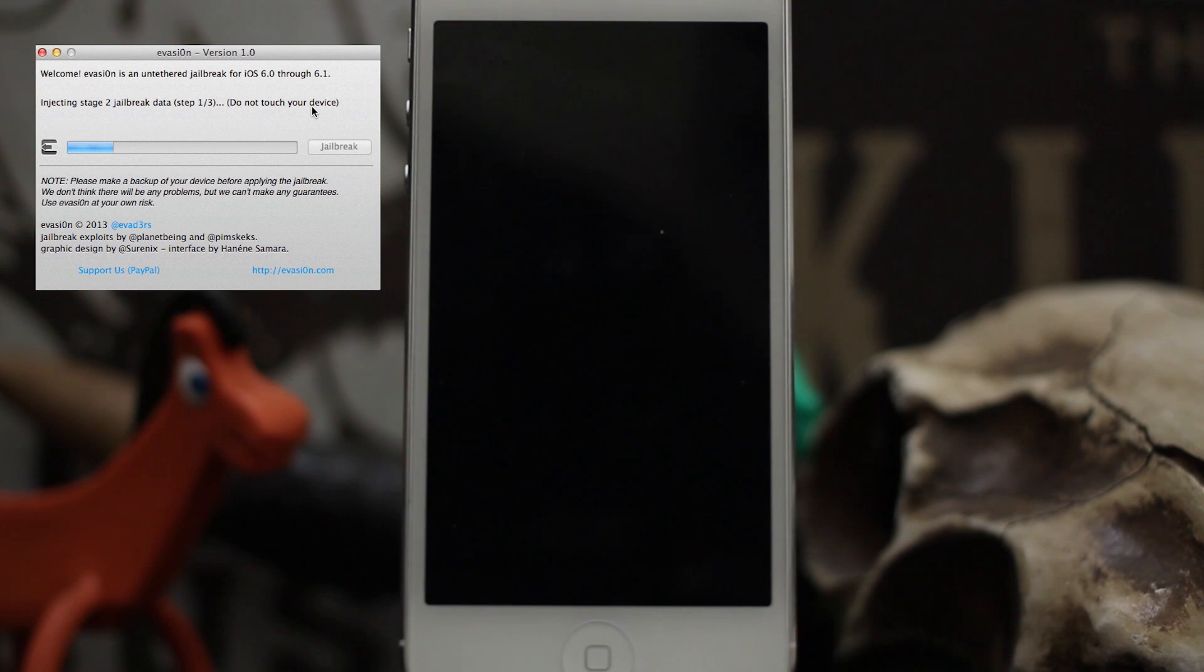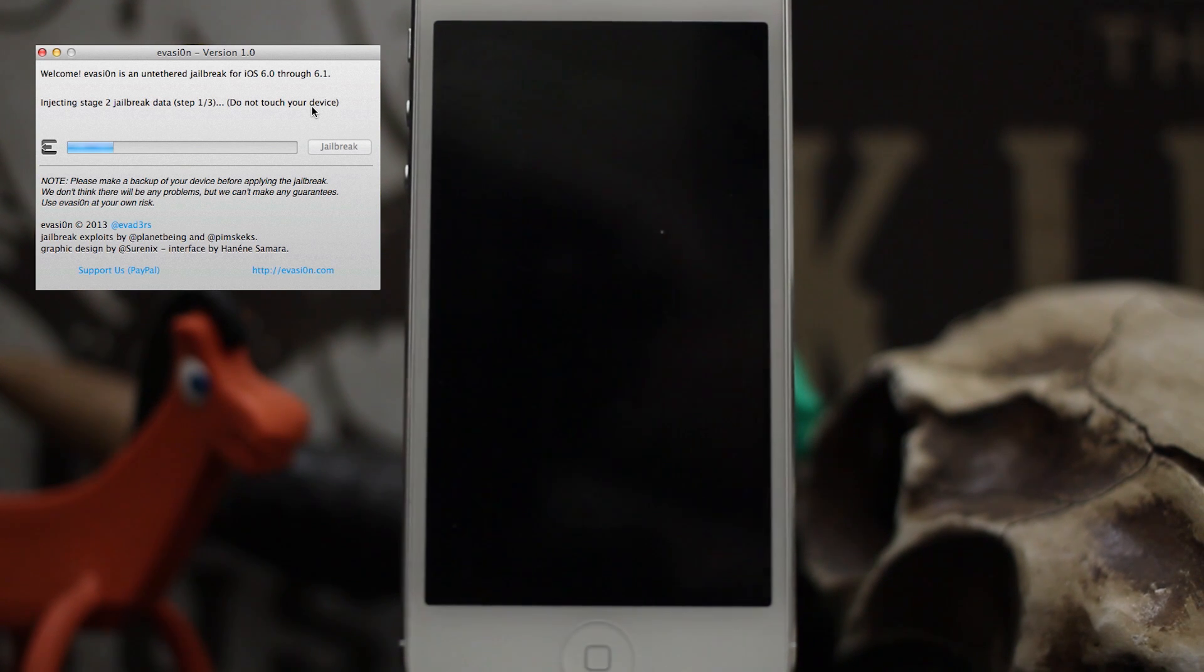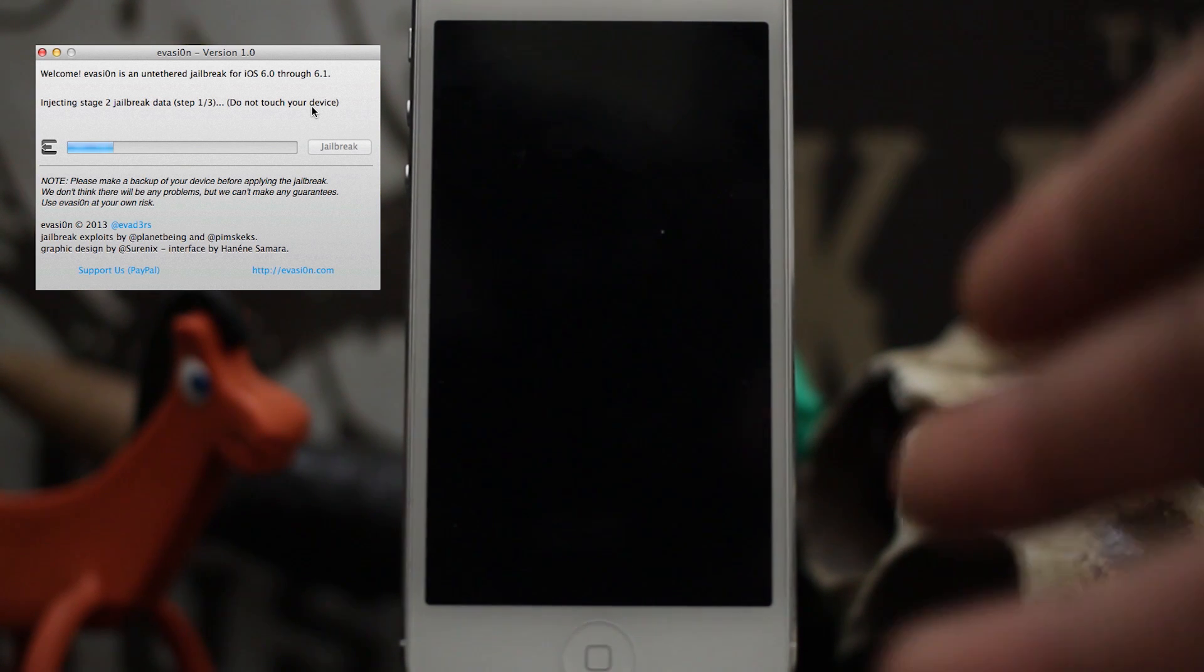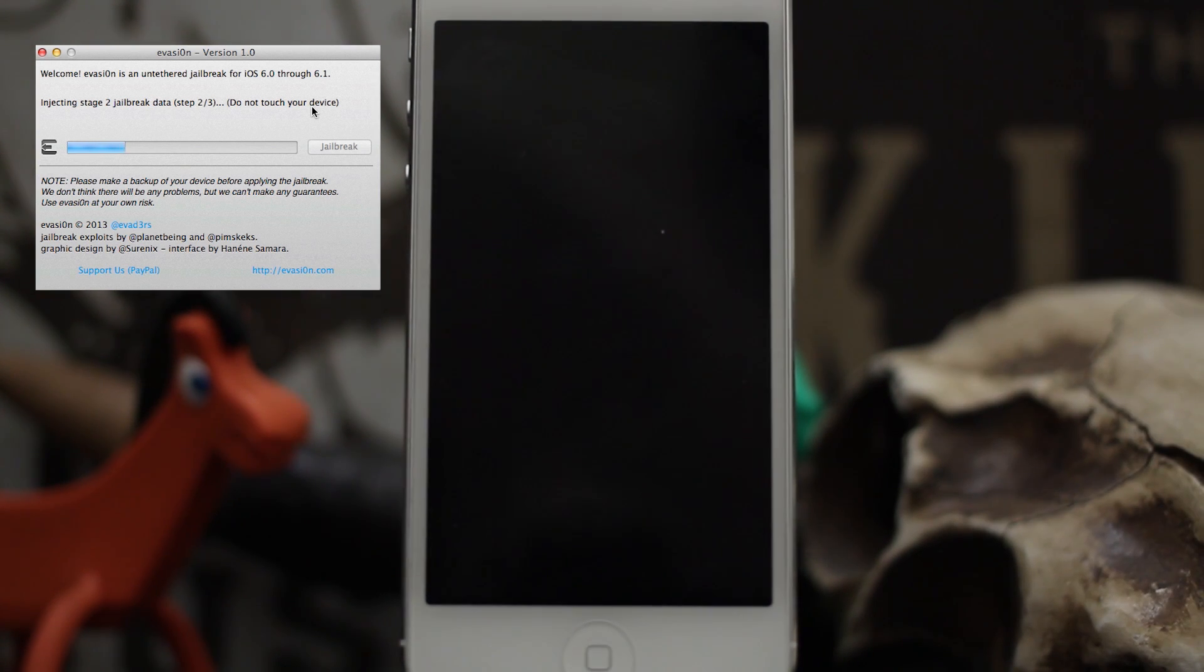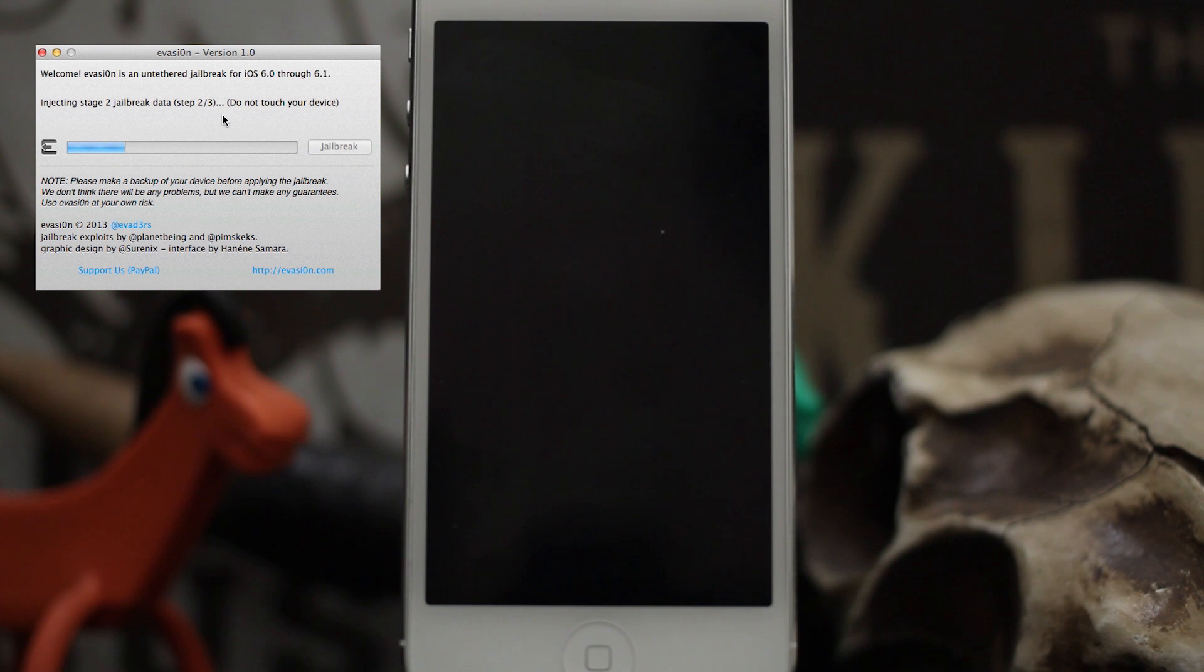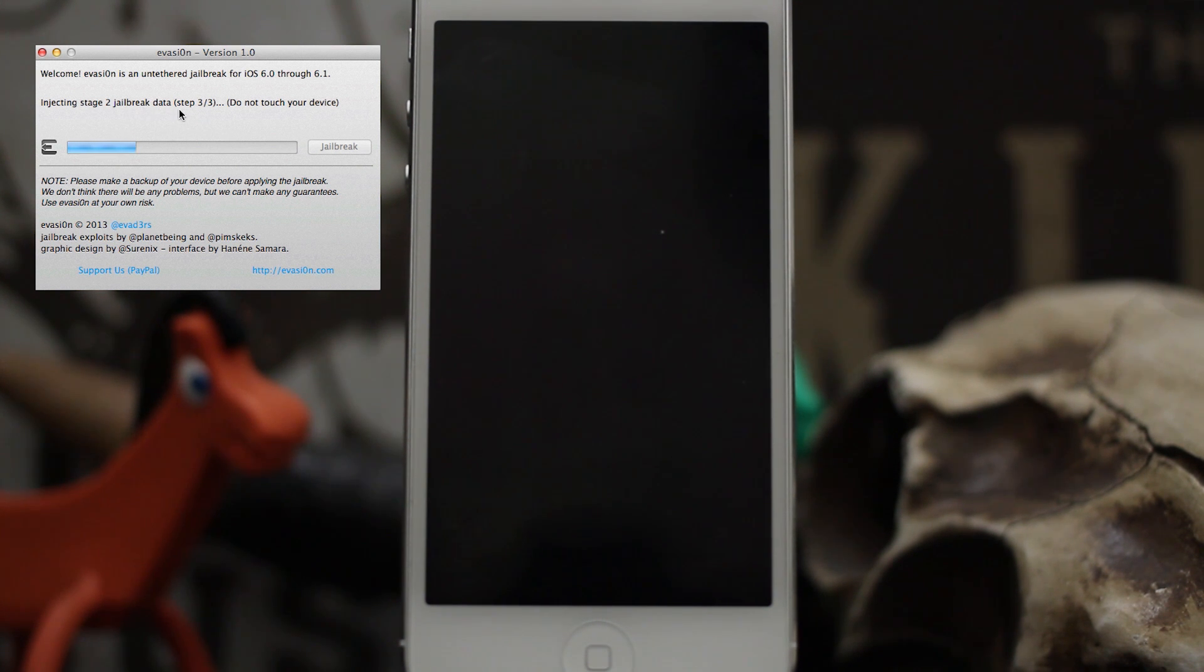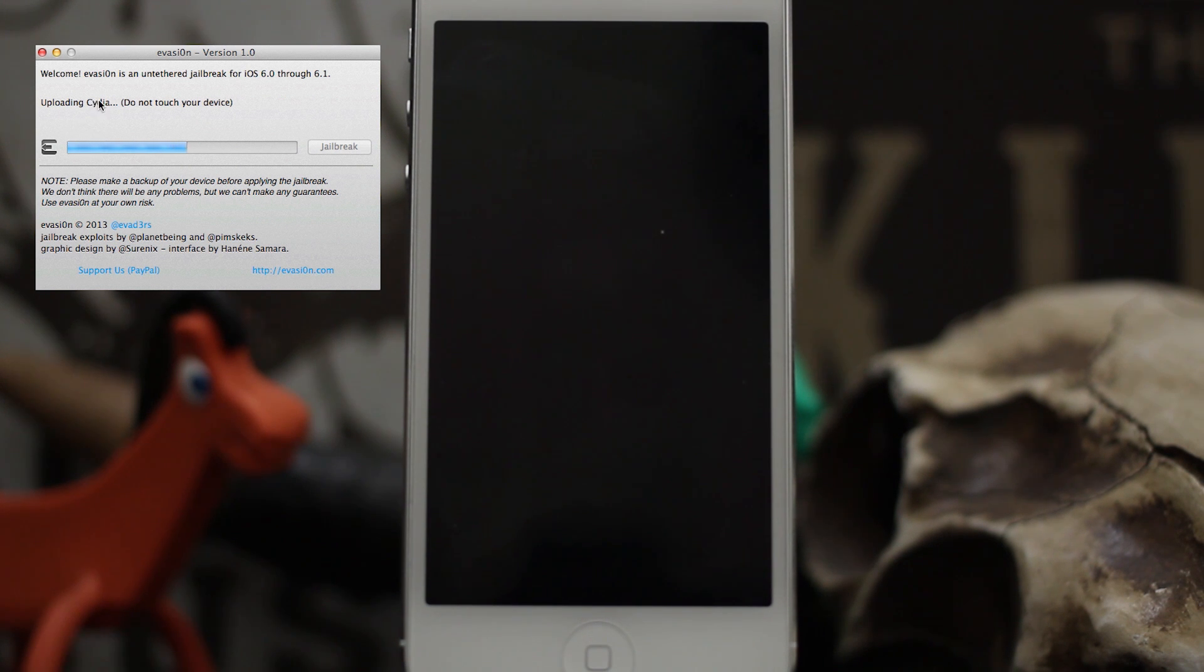Step 3 of 3, uploading Cydia. Do not touch your device. As you can see there on the screen, we have nothing going on right here at the moment, but be sure not to touch your device. That's very important.